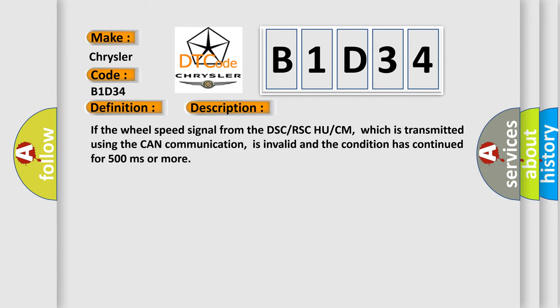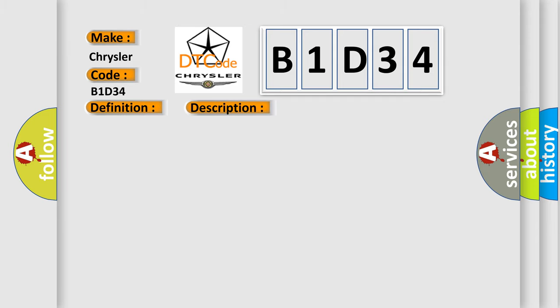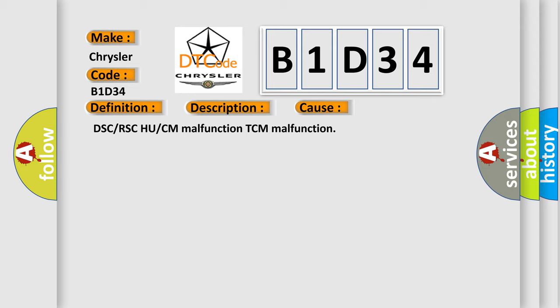This diagnostic error occurs most often in these cases: DSC or RSC HU or CM malfunction, TCM malfunction.